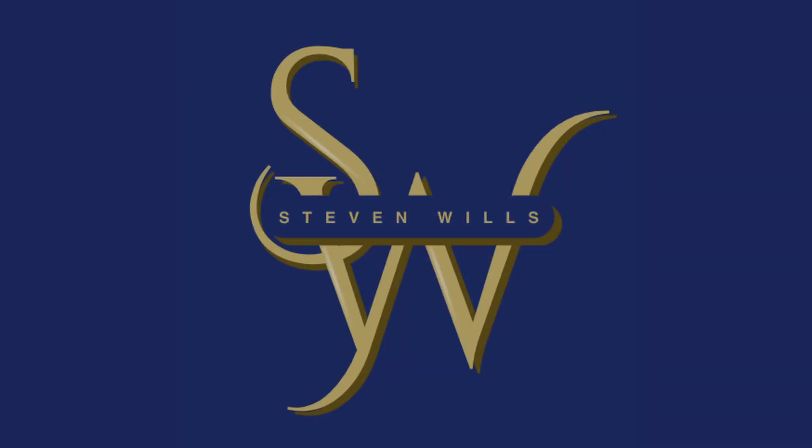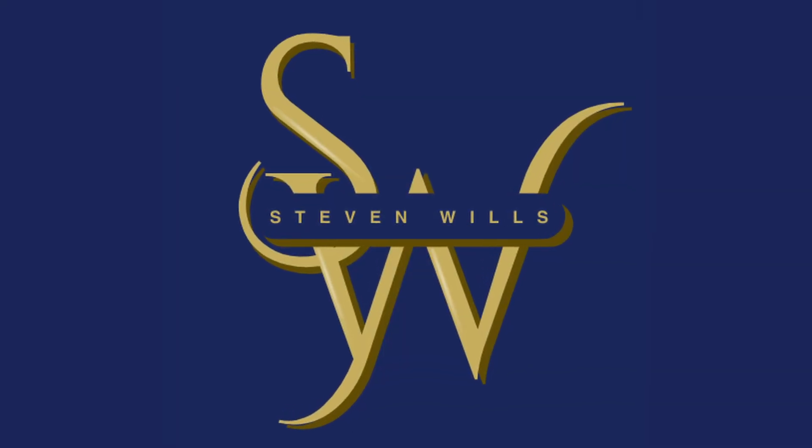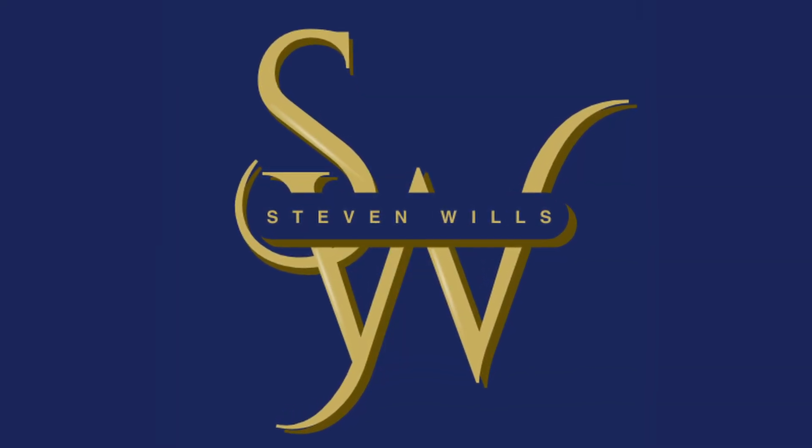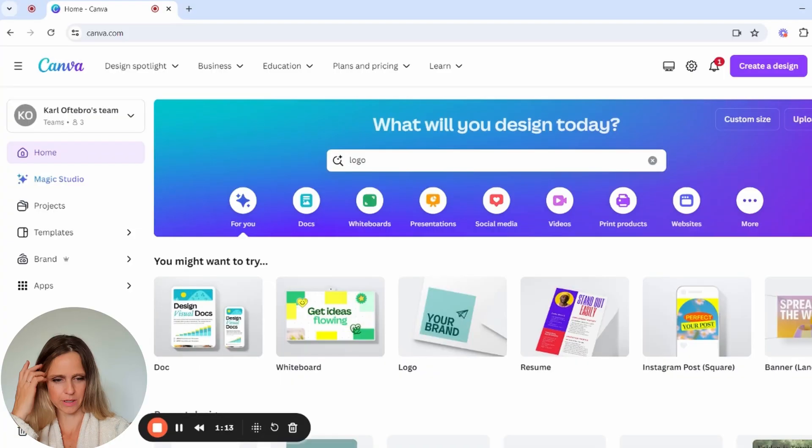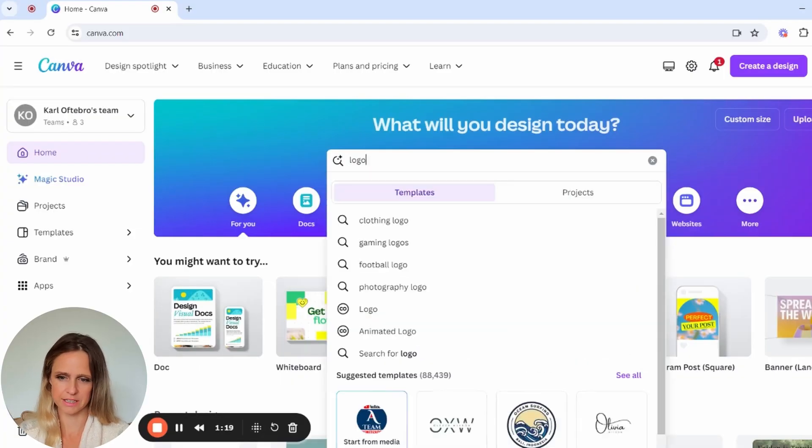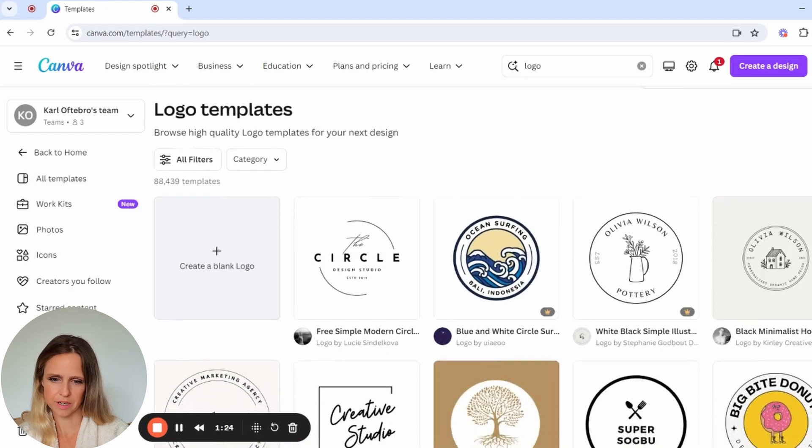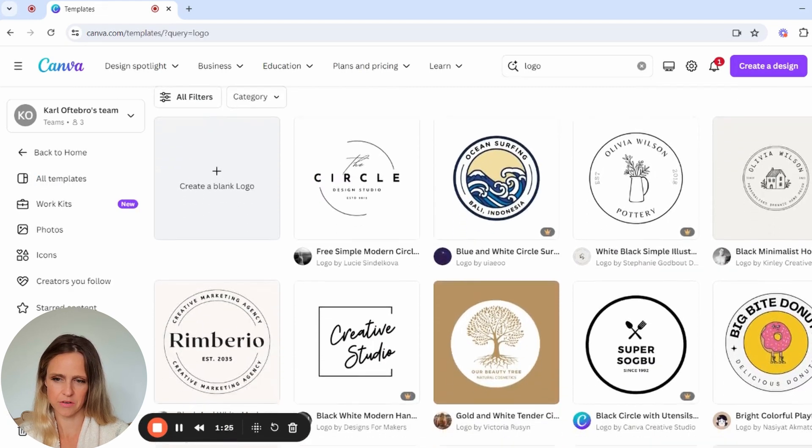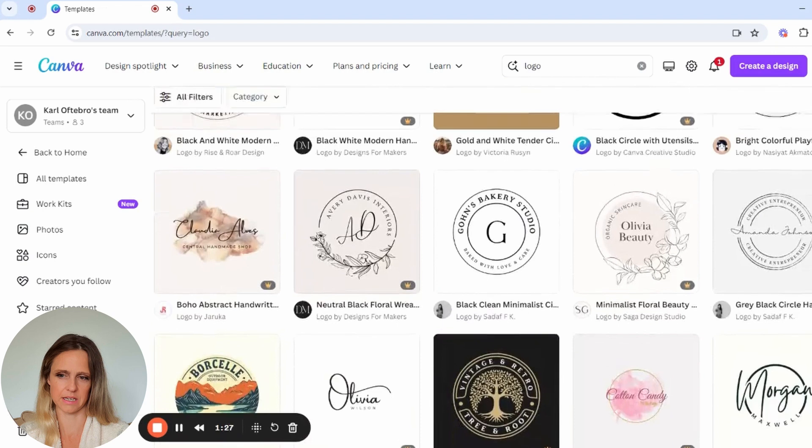Today we're going to be creating a minimalist monogram logo. This is when we just use the letters and that can be incredibly elegant. Here we are in Canva. We're going to just go onto our home page here and then type in Canva logo.